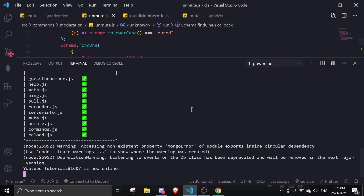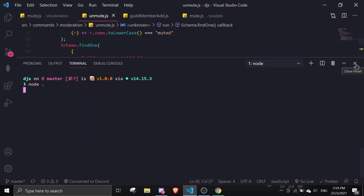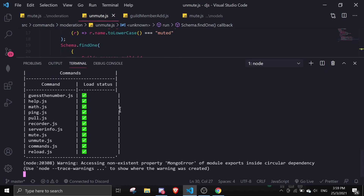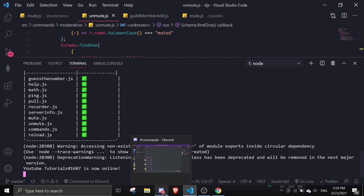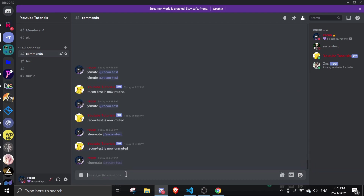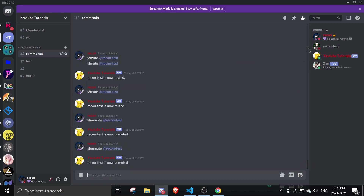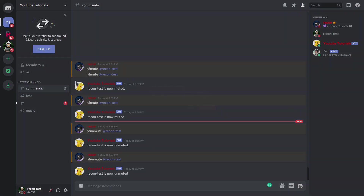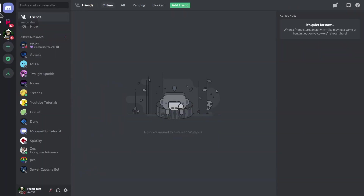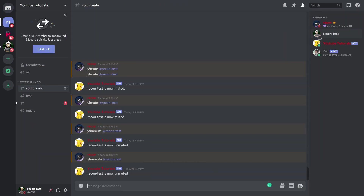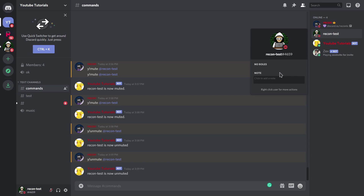Let's restart the bot. Make sure you save the data — add data.save() after the unmute splice. Now running the unmute command: the role is removed. When the alt account rejoins the server, the role should not be re-added because the data was deleted. As you can see, there's no role — it's working correctly.